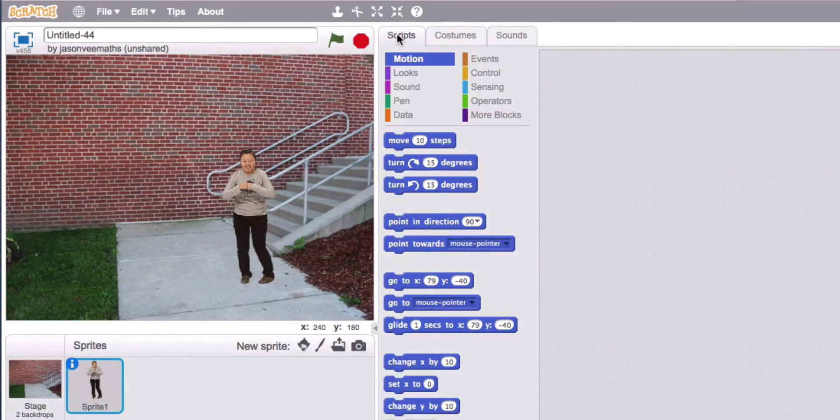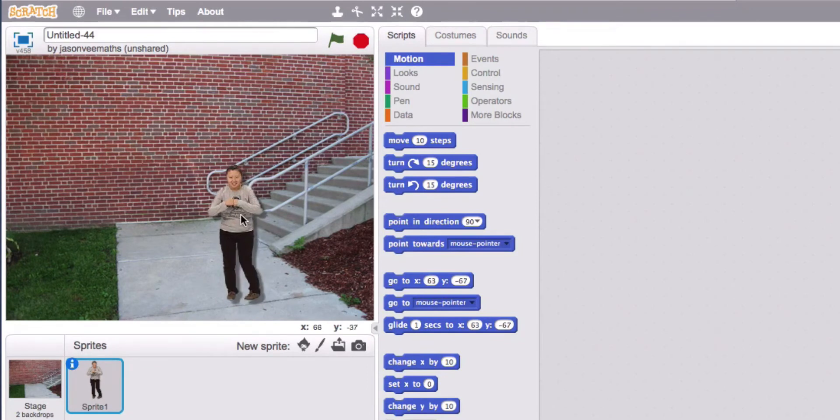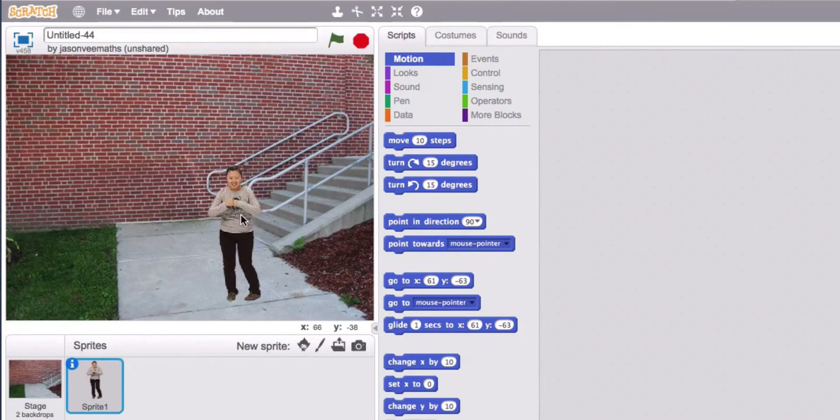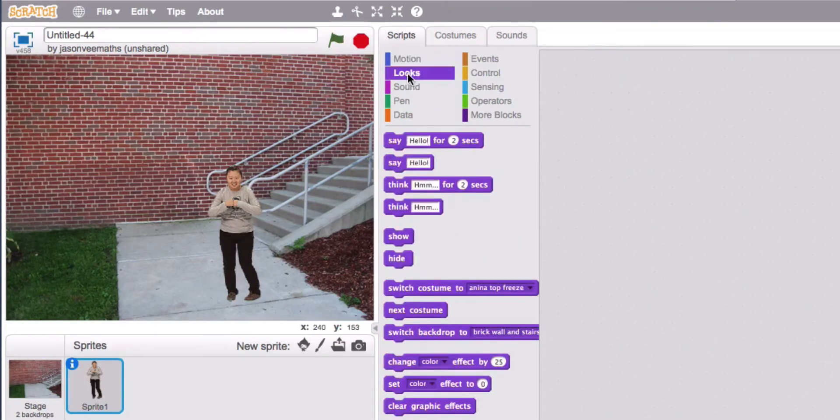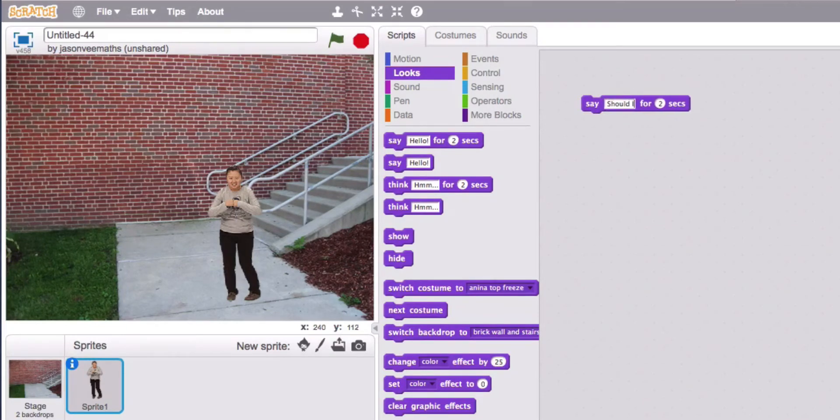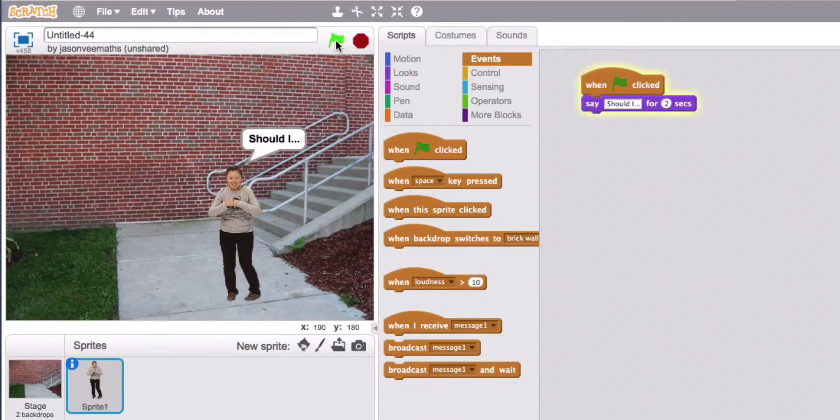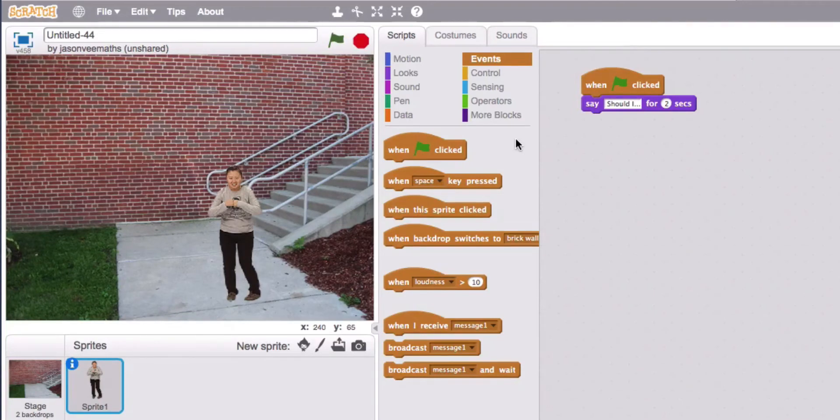Okay so the first thing we're going to want to get is the user's input and they're going to ask a question. So we could set that up by having the sprite say should I dot dot dot. We'll have an event to trigger that off. So at the moment that's going to look like this. And the question that the user inputs is going to be responded with a yes no or maybe.